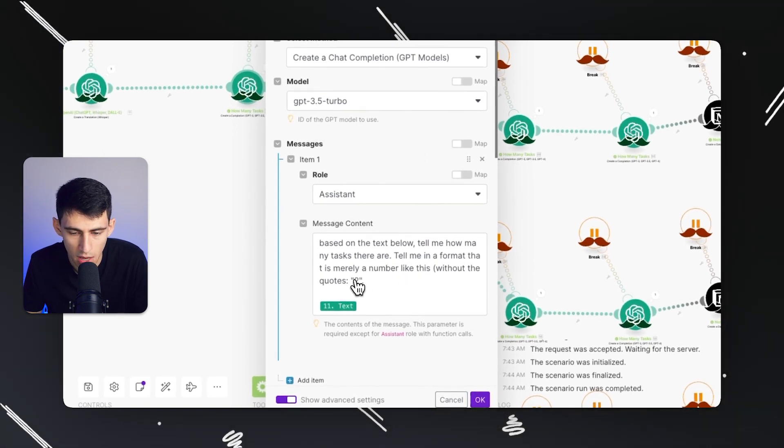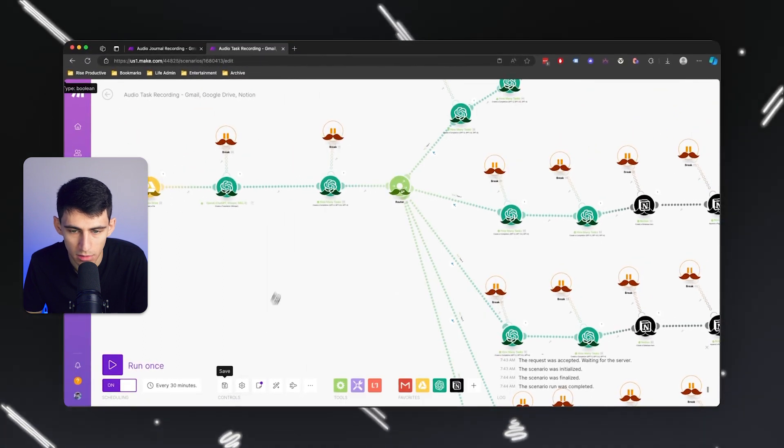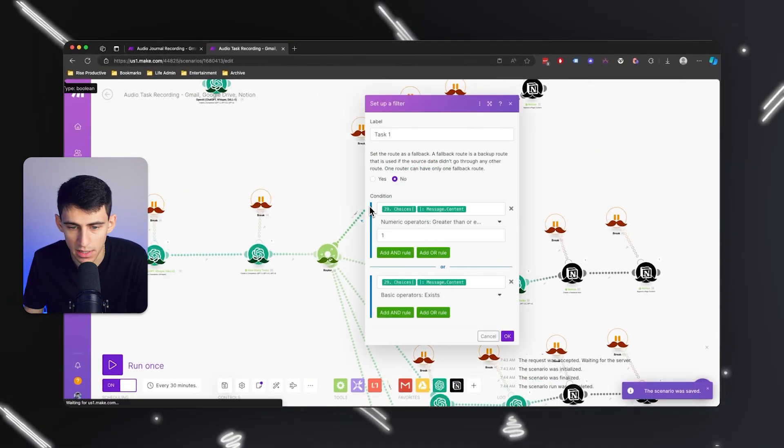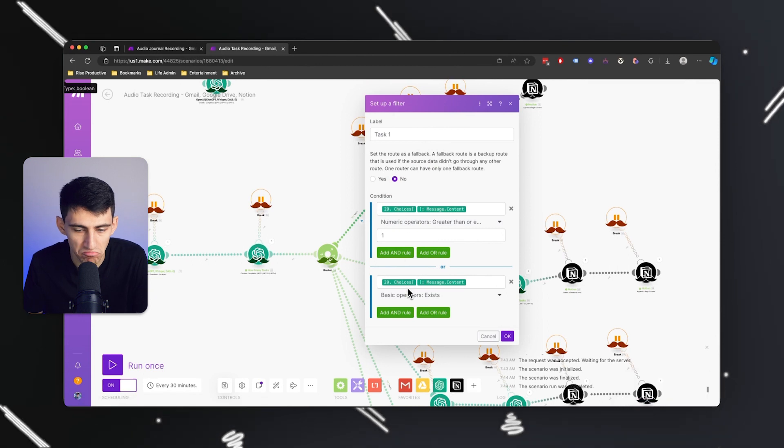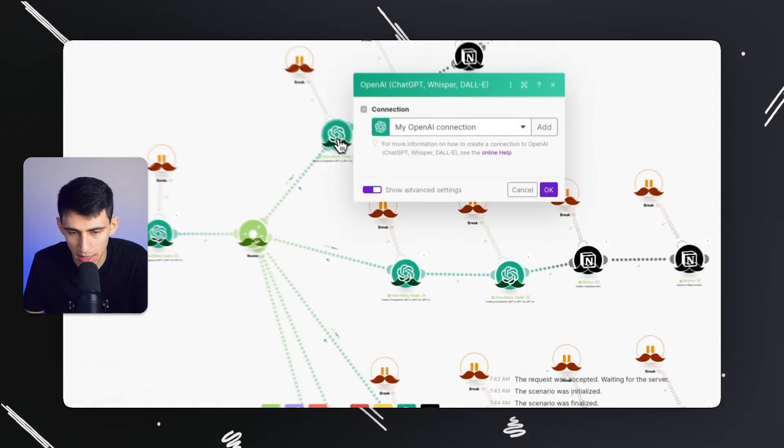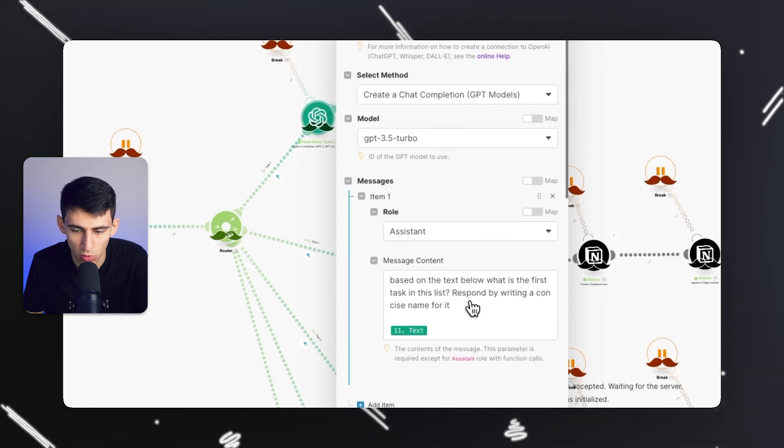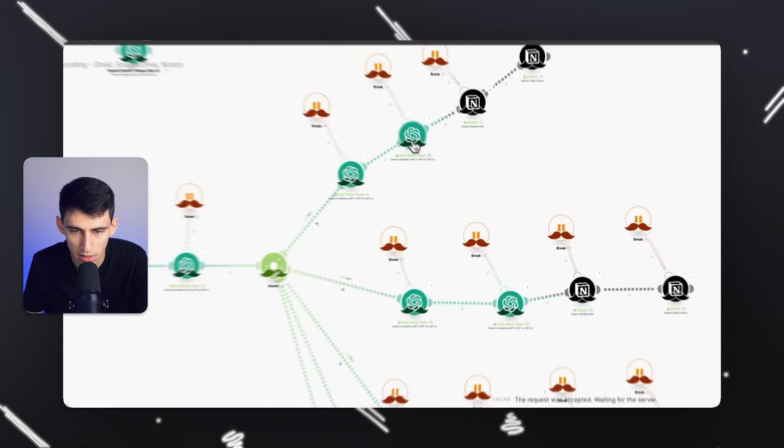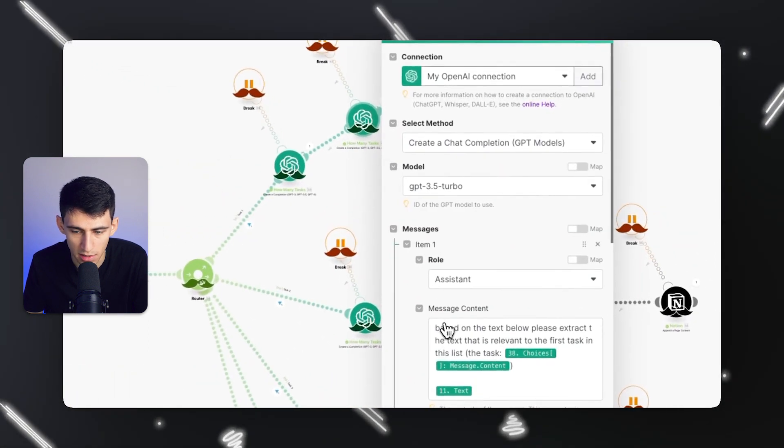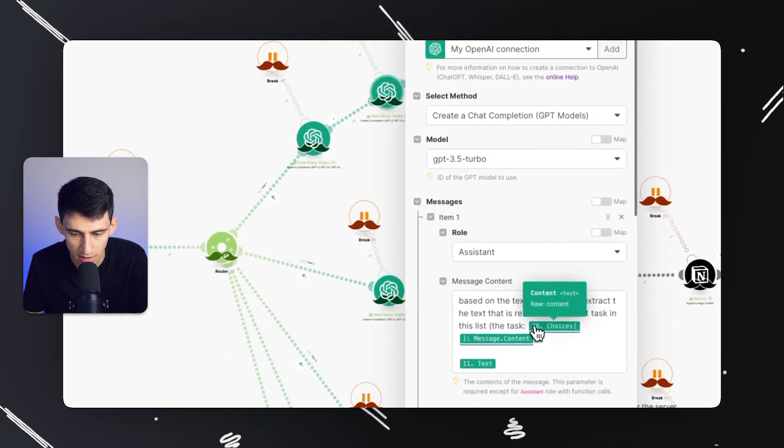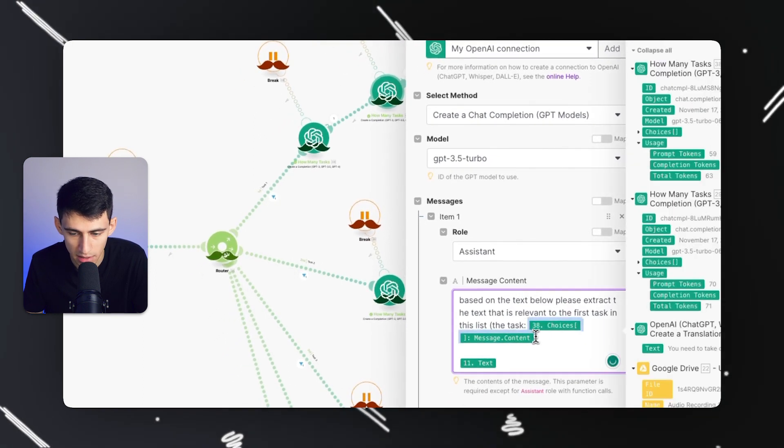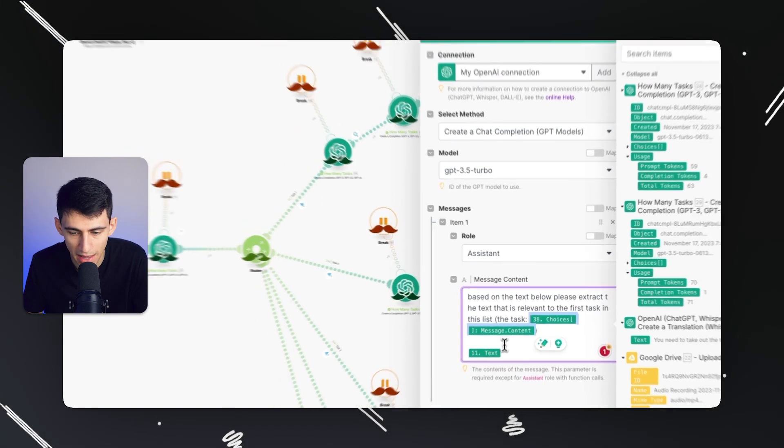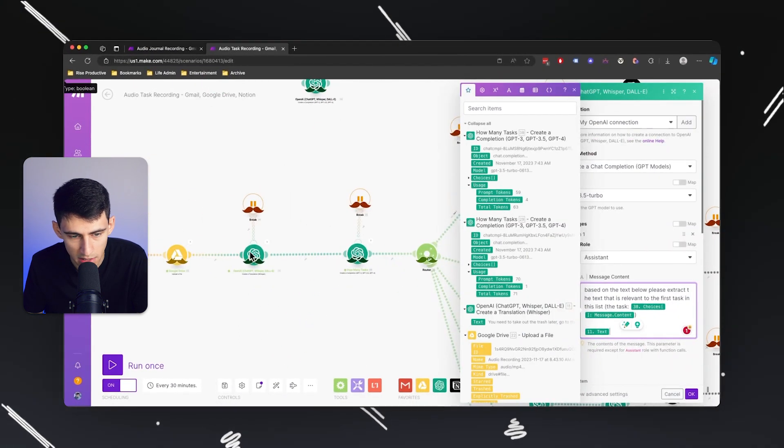If there's one task, greater than one, or it doesn't say anything, it'll put Task One. It says based on the text below, what is the first task in this list - respond by writing a concise name for it. Then I said please extract the text that is relevant to the first task in this list.